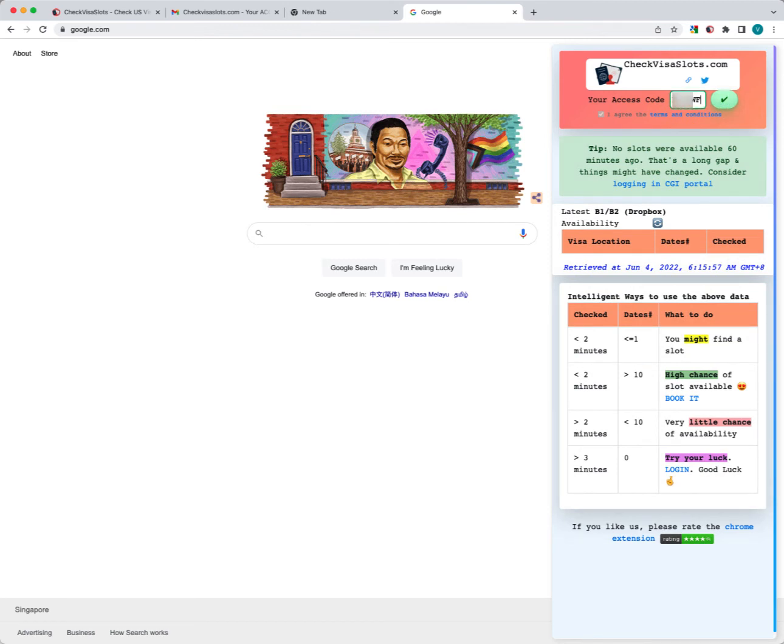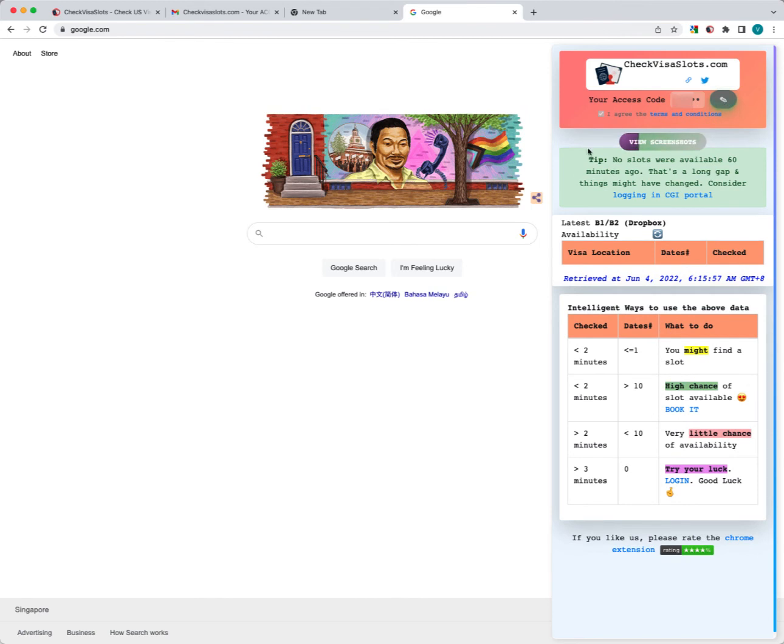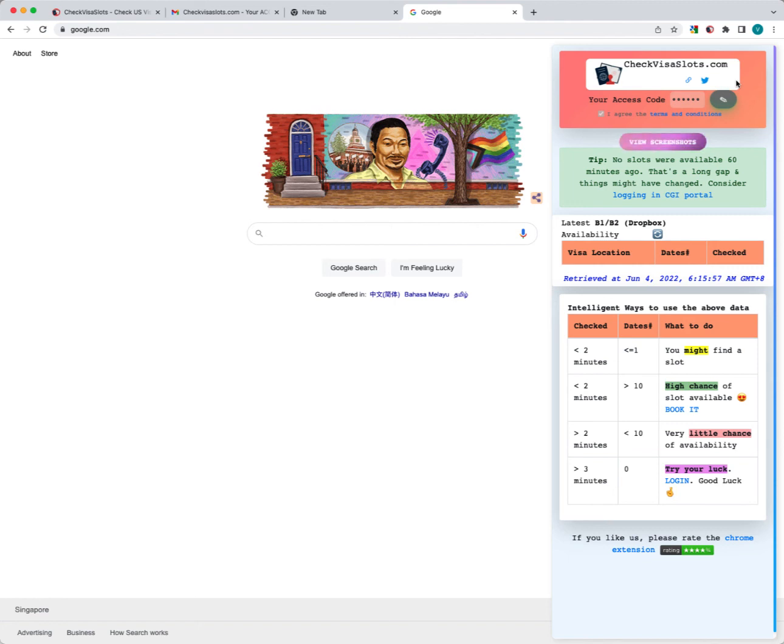Now all you need to do is enter that and once you click on the check icon, it will update. This way you can update the access code. When we do the counting of contributions, we look at the portal email ID as well as the access code. This is how you change the access code or install the plugin and put in the access code.